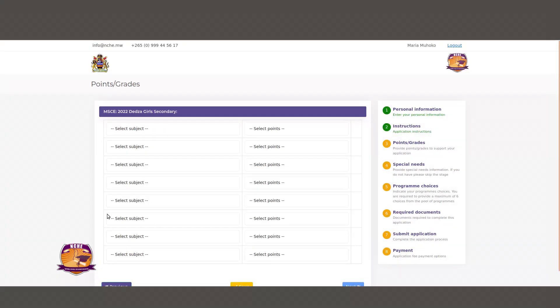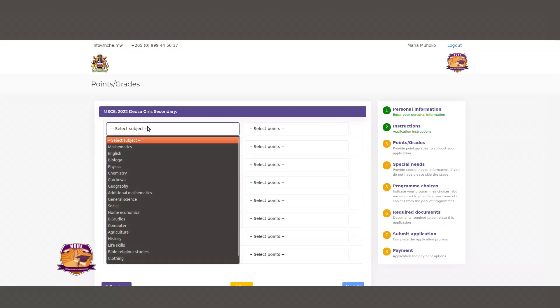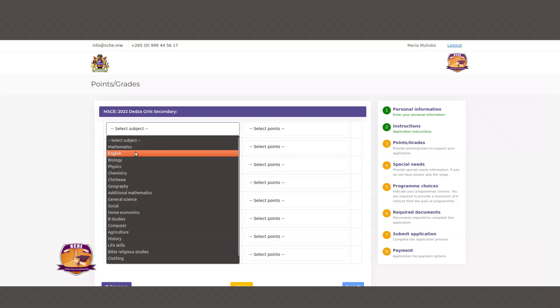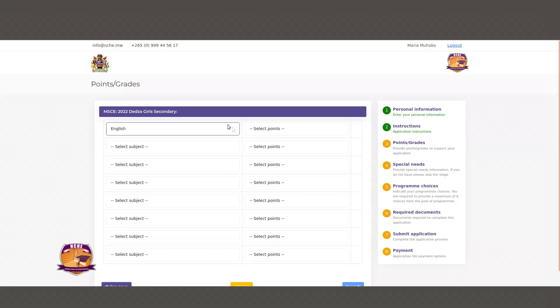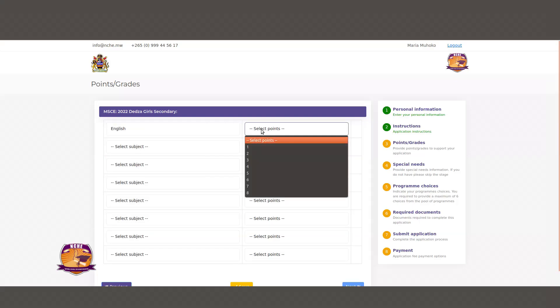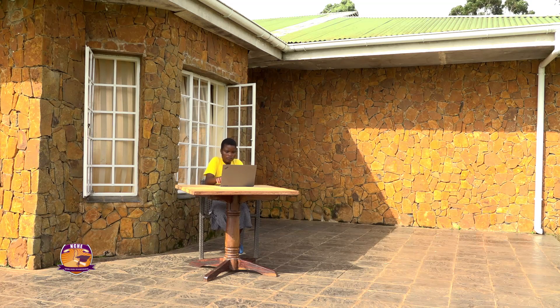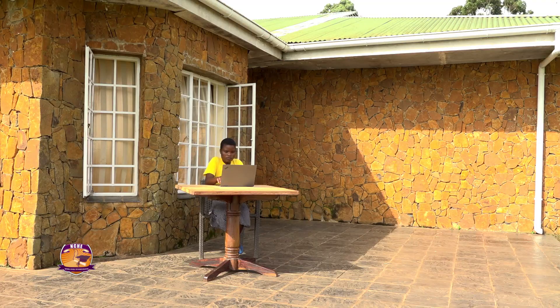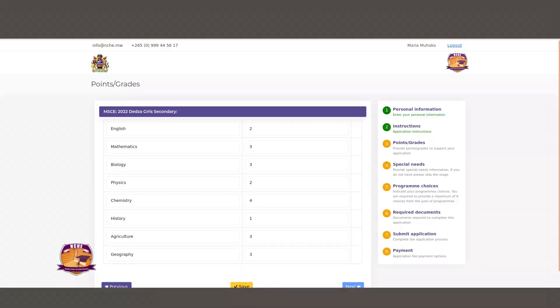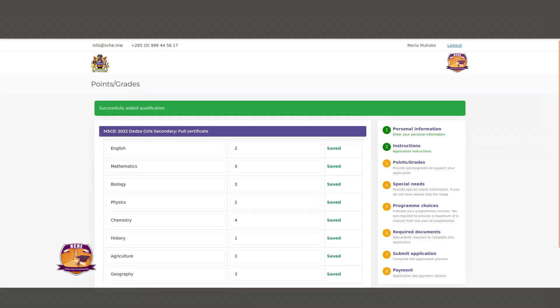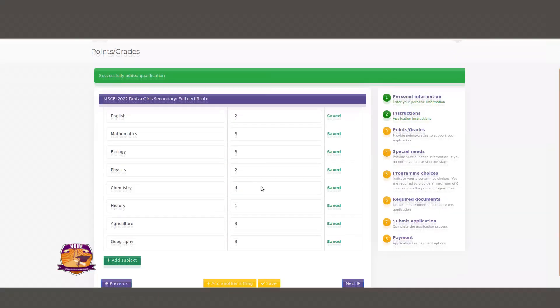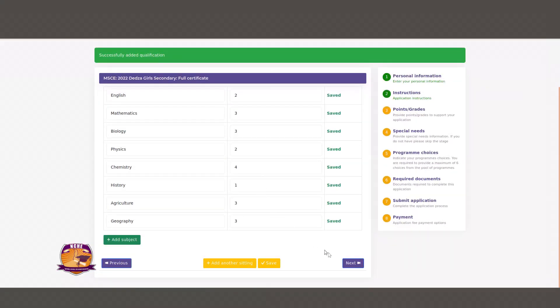On the next page you will be required to enter your grades. Use the drop-down menu to select a particular subject on the left and its corresponding score on the right. After entering the grades, please click Save to save your input and then click Next to proceed to the next step.